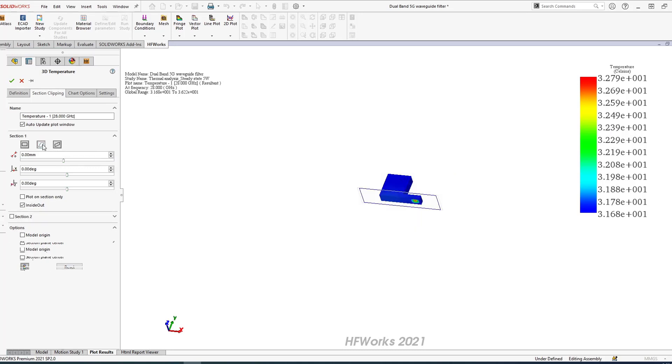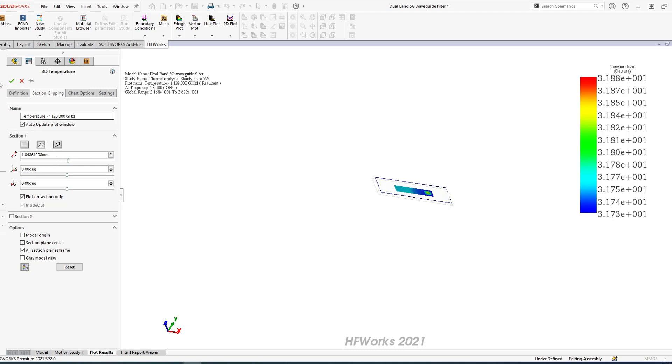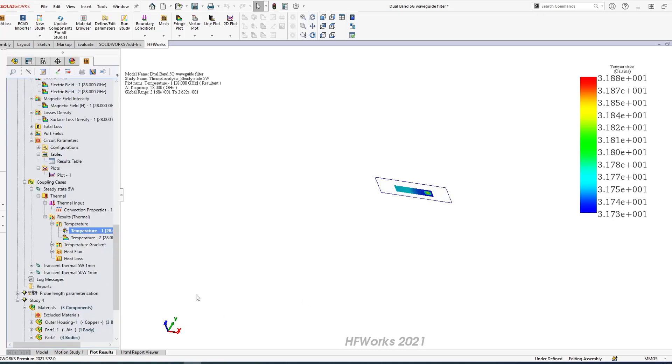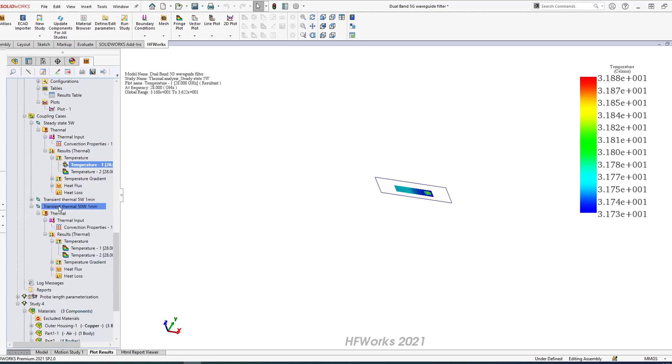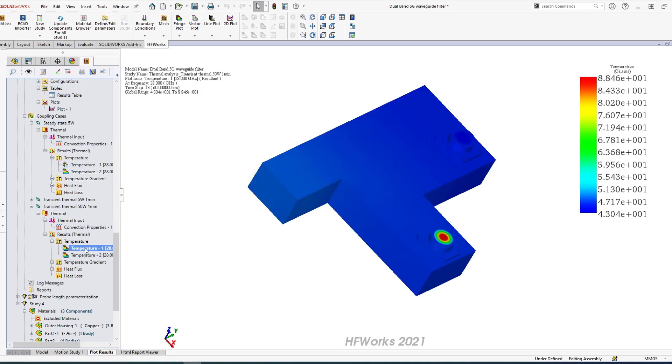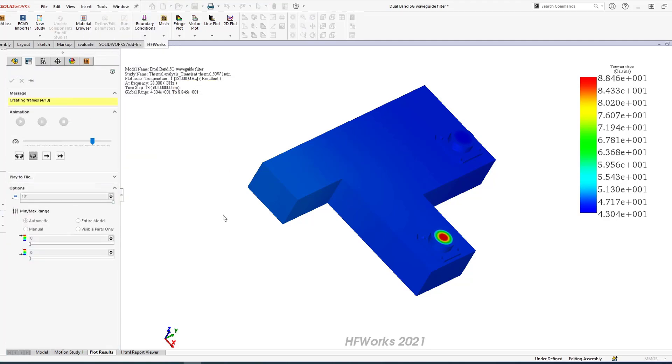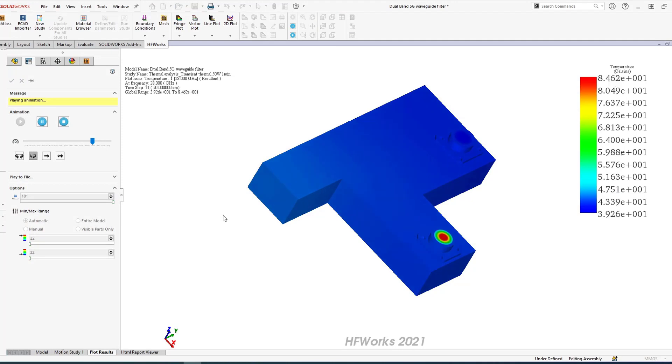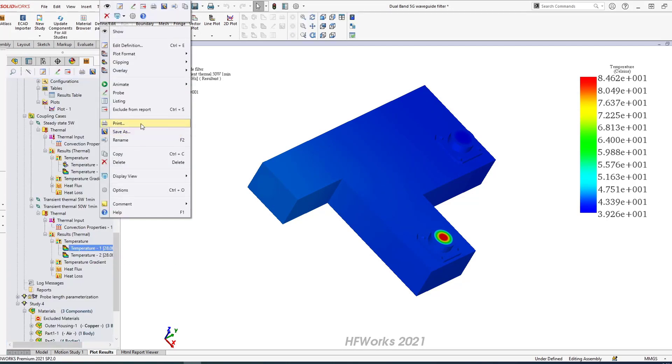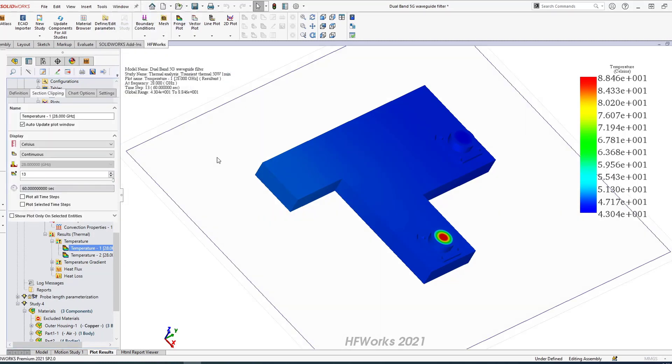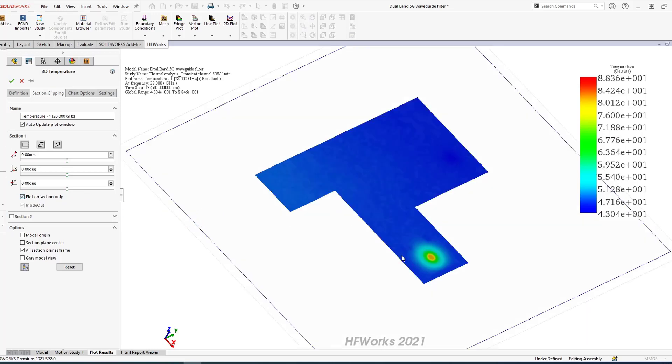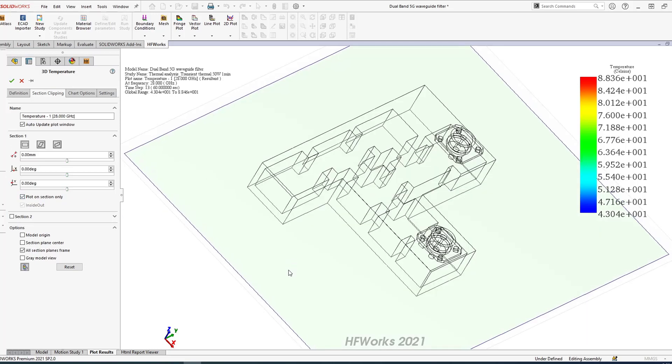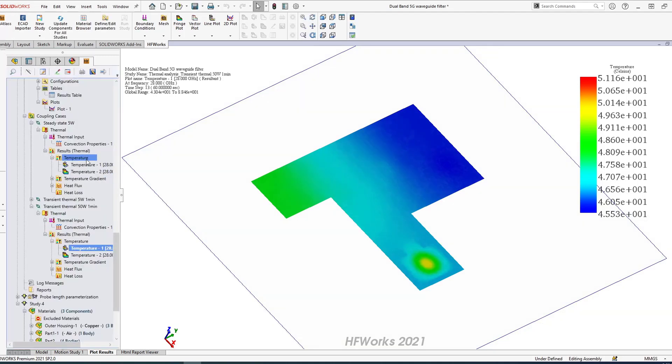I can look at my temperature, and same thing I can do clipping, section clipping. I can plot in section only plane with my section, and same thing I can plot up to six sections or superimpose. If I change now to 50 watts, the temperature definitely is going to change. I definitely can animate the temperature.